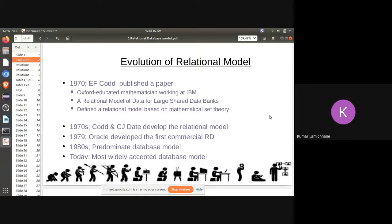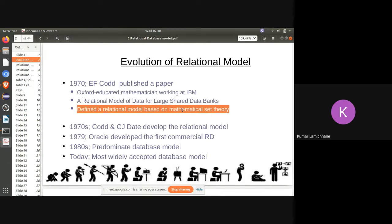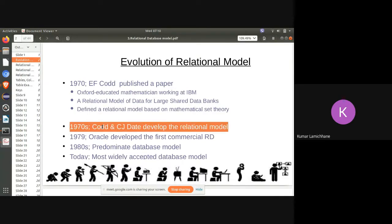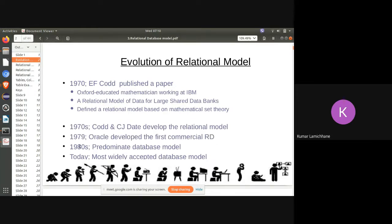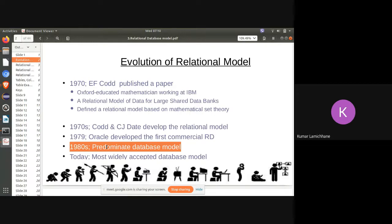The evolution of the relational database model began in 1970 when E.F. Codd, educated at Oxford and working at IBM, published a paper titled 'A Relational Model of Data for Large Shared Data Banks,' defining a relation model based on relational algebra. In the 1970s, Codd and C.J. Date developed the relational model; by 1979 we saw the first commercial relational database. By the 1980s it started dominating, and today it is the most widely accepted and used database model.